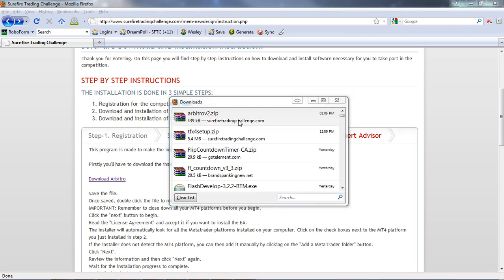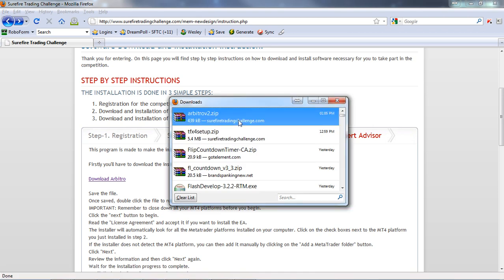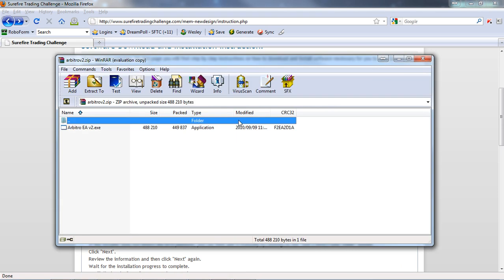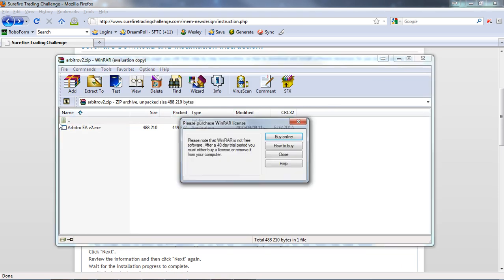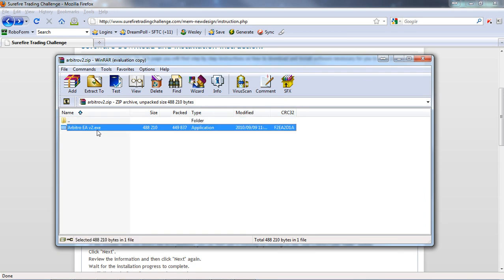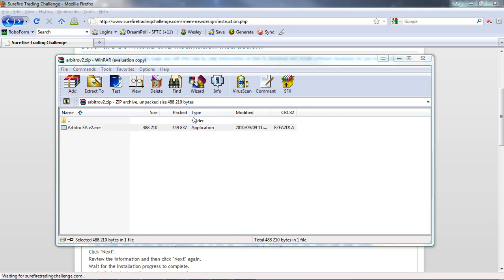That's our file. What we need to do now is double-click on that file to open it. Here we have the Arbitro installer. There's no need for you to copy and paste the indicators or the expert advisor - this installer will do it all for you. Just going to double-click on that.